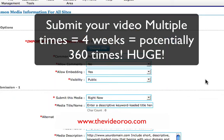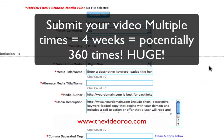Step two: what that means is it's going to submit your video today, next week, the following week, and the week after that, which really bumps up the tendency of the video to get high up in the rankings. With video rankings, they can go up and down over the course of two or three weeks, so to resubmit it is really going to be in your interest.